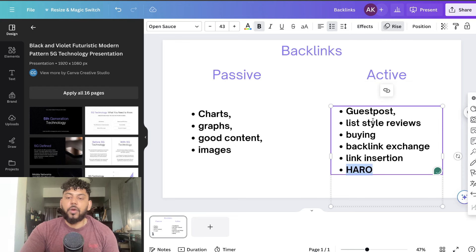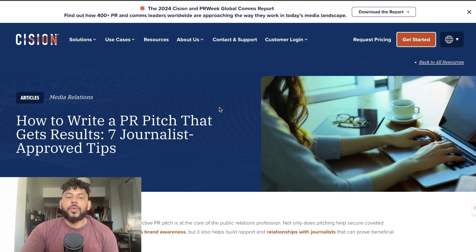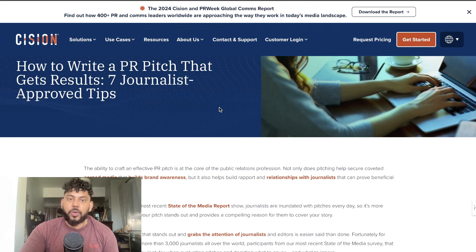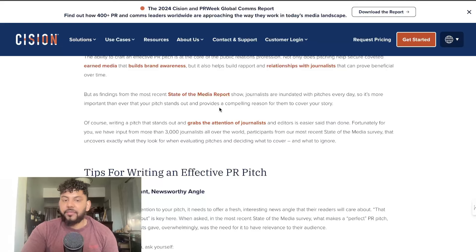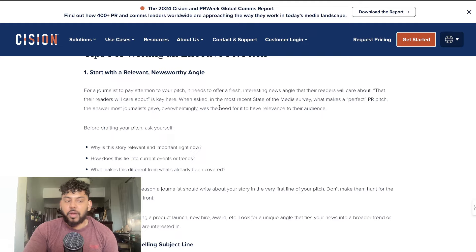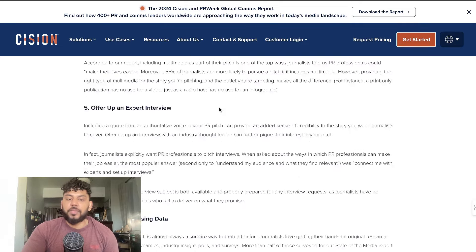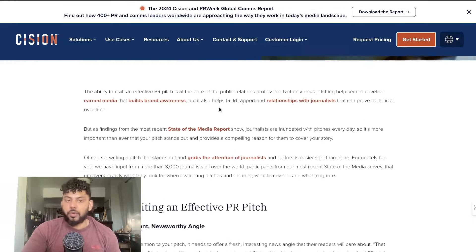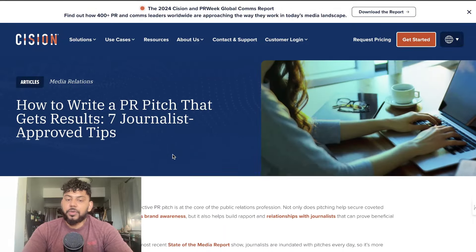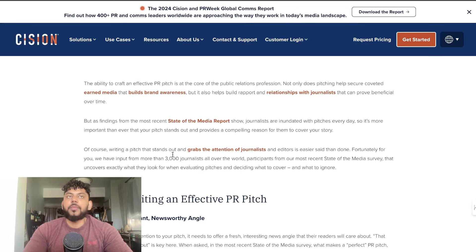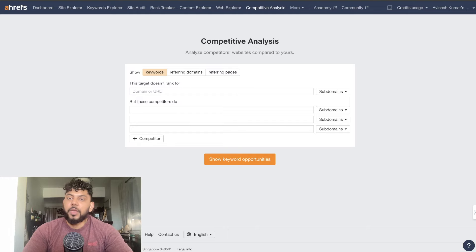The last active method is using HARO — Helping a Reporter Out. This is where you get in contact with journalists and provide them with unique information about whatever topic they're researching or writing about, and then they will link back to your website. For example, if I'm really into real estate and they need information about a specific demographic, I can provide that and get a link back from a high-authority news article. HARO connects journalists to website owners.